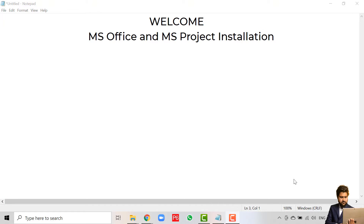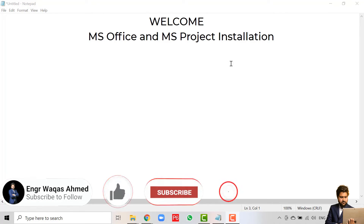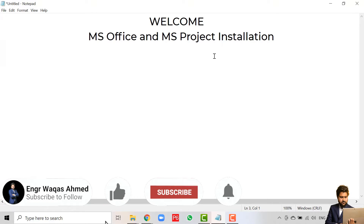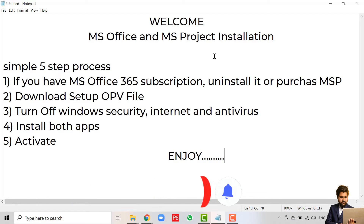Hello guys, welcome to the Microsoft Office and Microsoft Project installation video. Today we'll guide you through the installation of both Microsoft apps 2016. We'll follow a simple and easy five-step process.